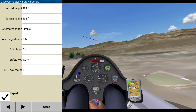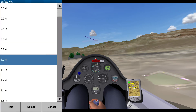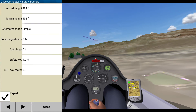Arrival height: 1,000 feet. Terrain height: 500 feet. So that's where it's going to complain at you. Auto bugs off. Safety McGrady. I don't know enough to change these two settings here, so we're just going to leave that as it is. Arrival height 1,000 feet, fine. 500 feet over the terrain, that's fine.